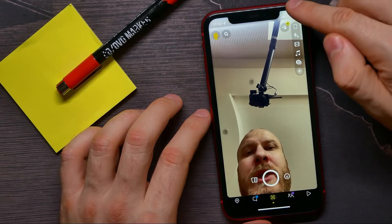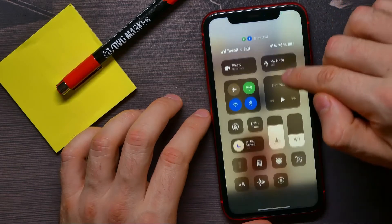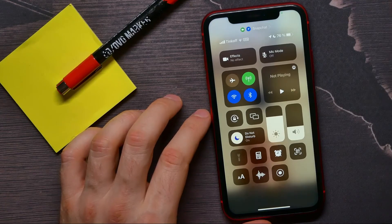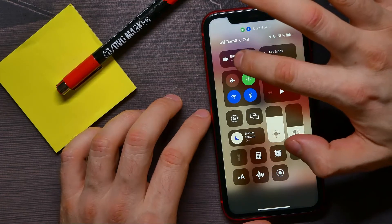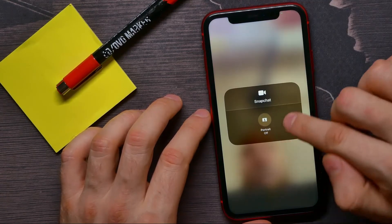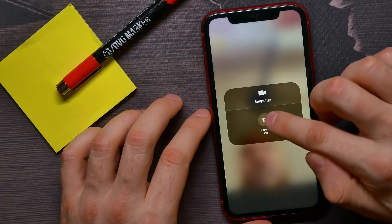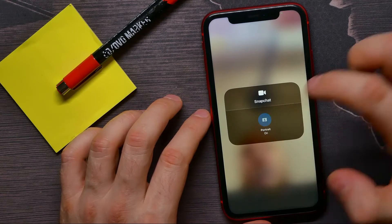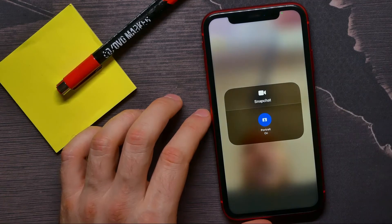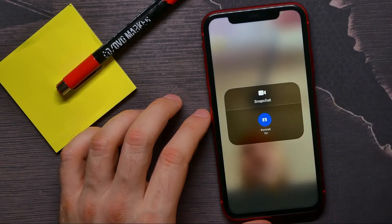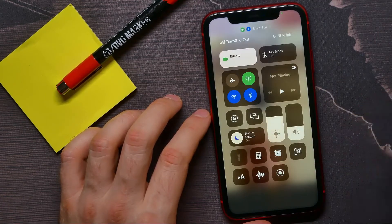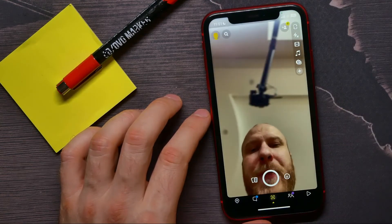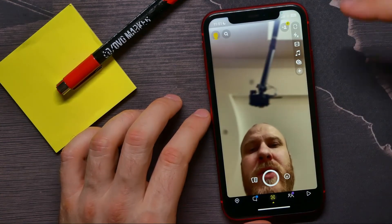Now, in order to enable portrait mode, swipe down from the top right corner to open up the Control Center. Tap on Effects, and where it says 'Portrait Off,' tap on that icon. It's now highlighted, which means portrait mode is now on. Go ahead and close the Control Center.